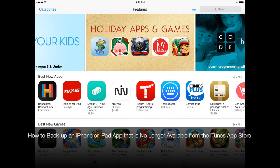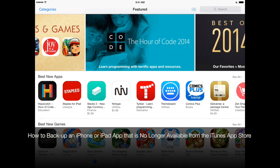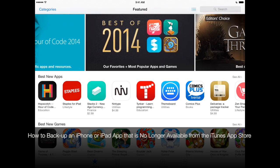Hey everyone, AppChasers.com here. I want to show you how to back up an app that's been removed or will be removed from the App Store.